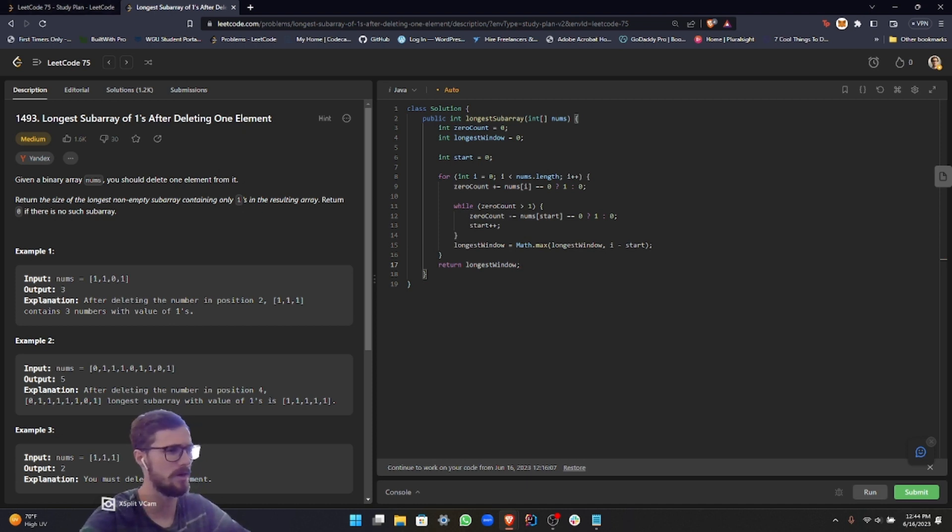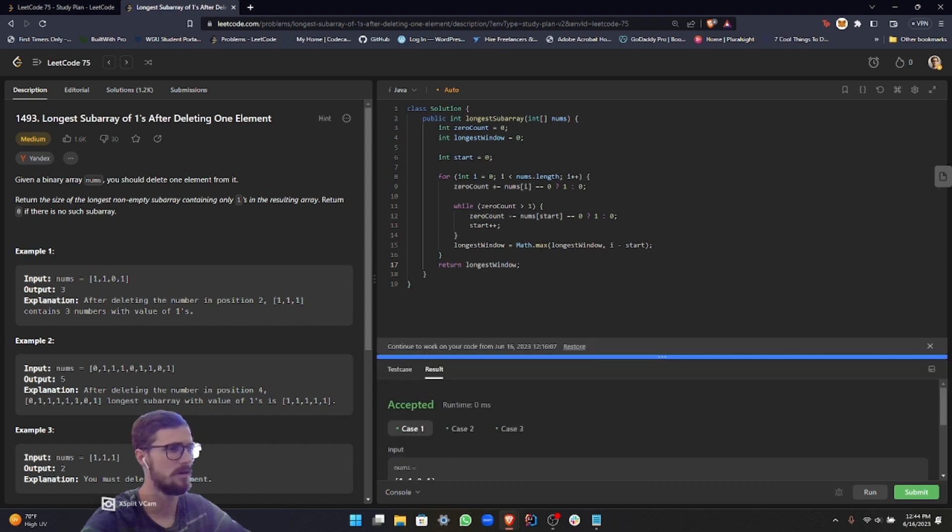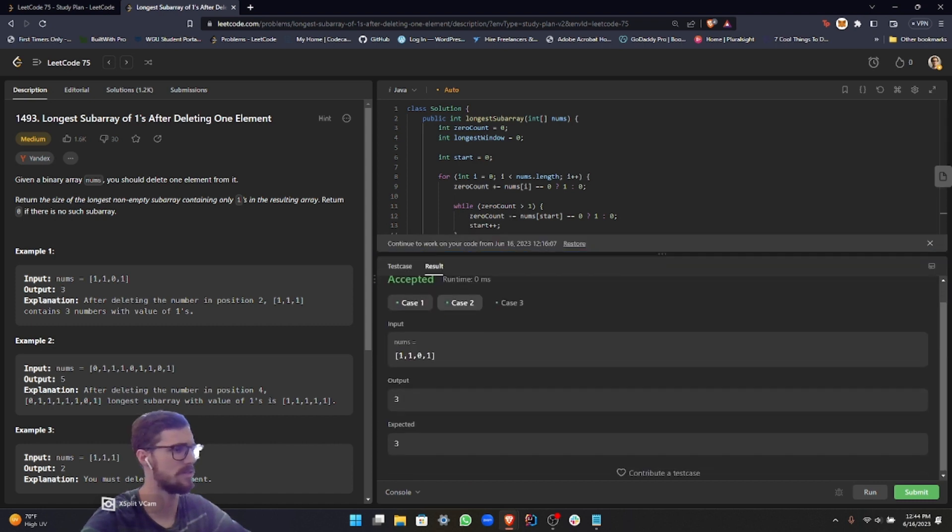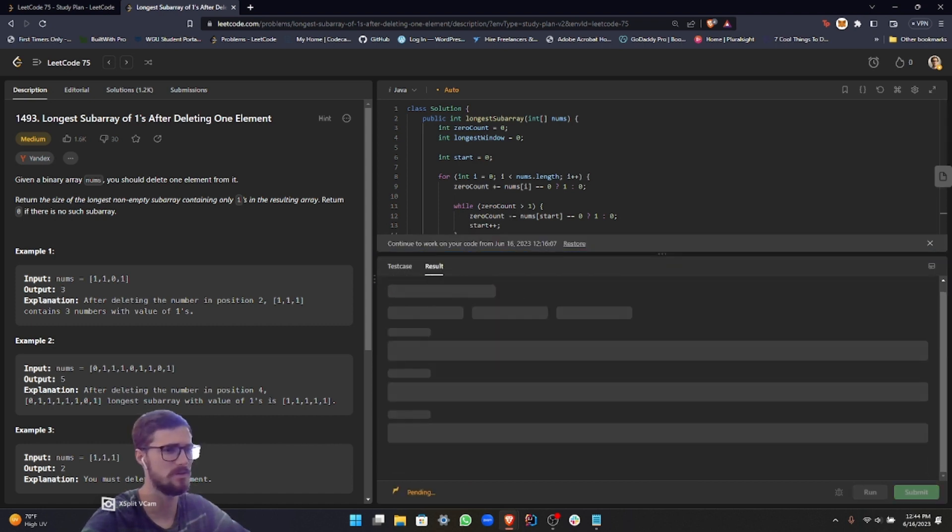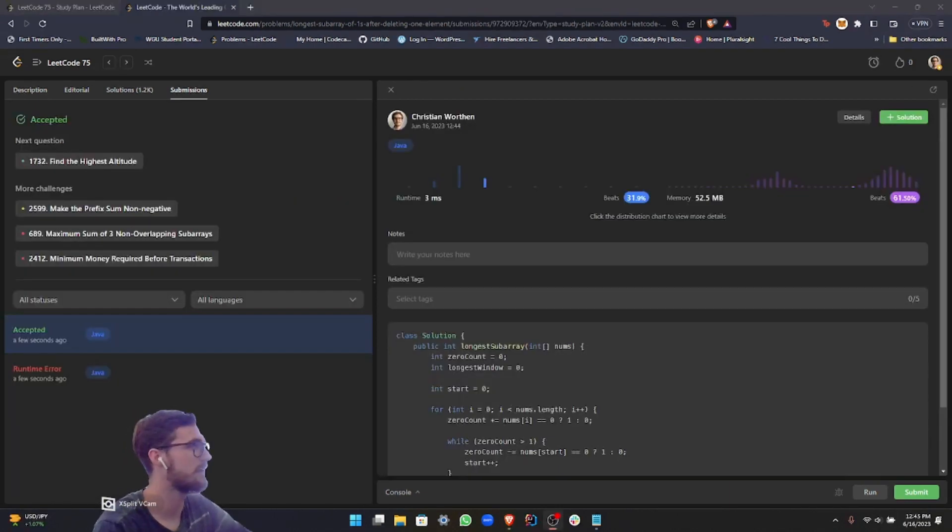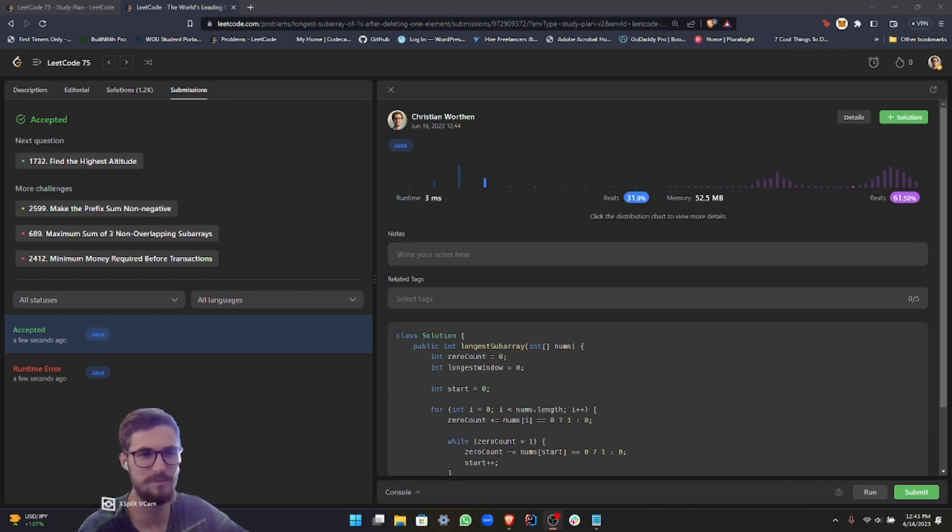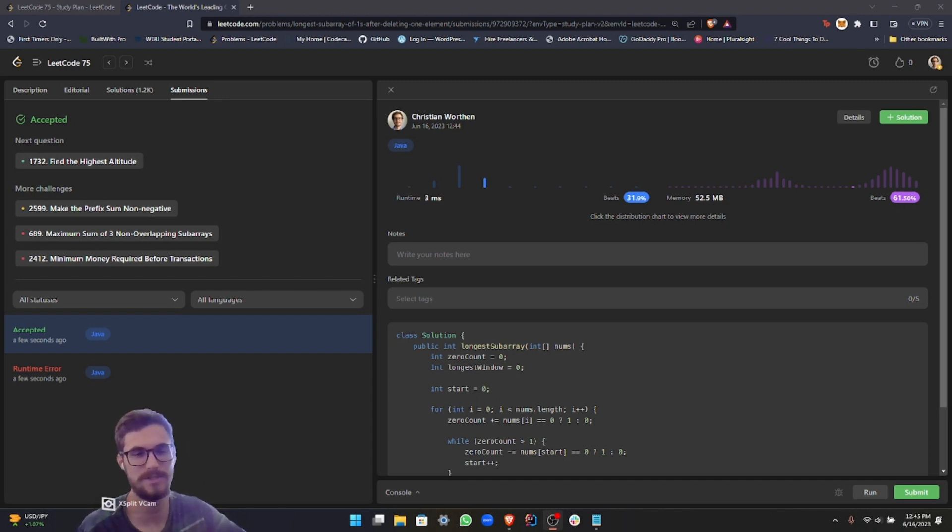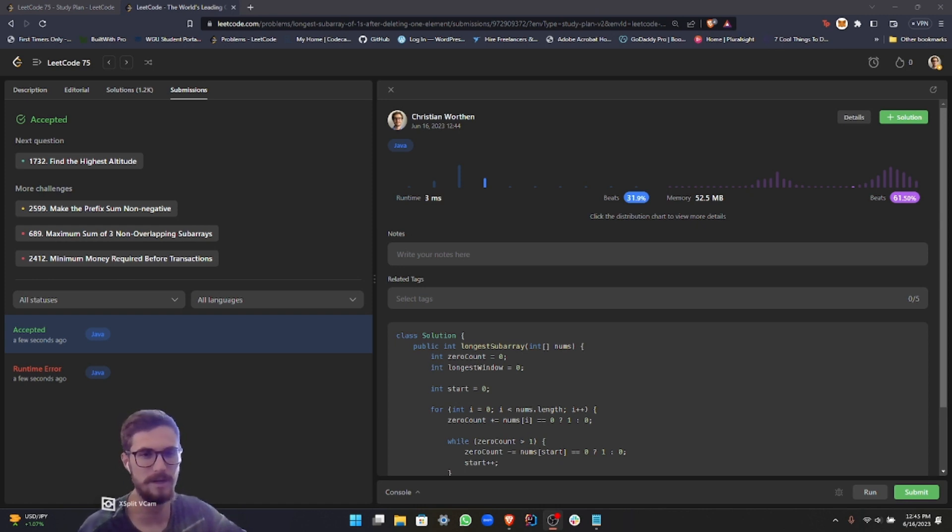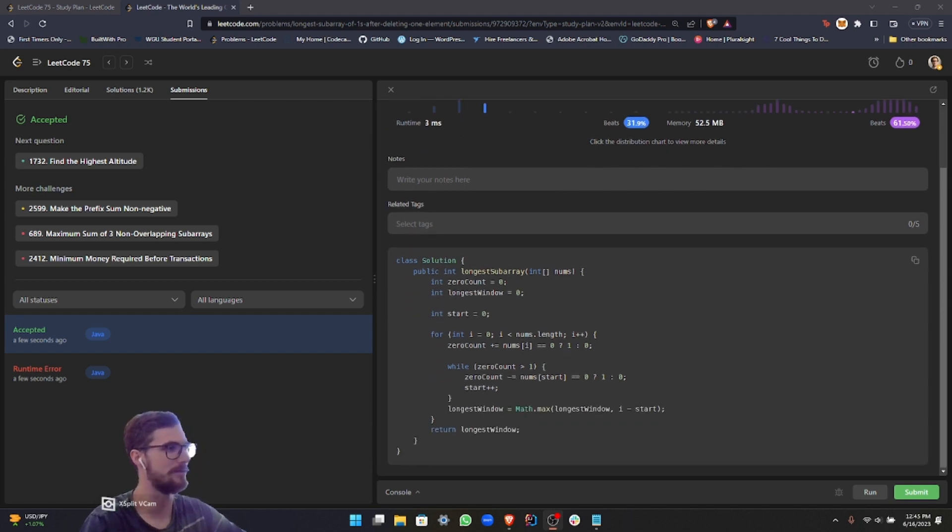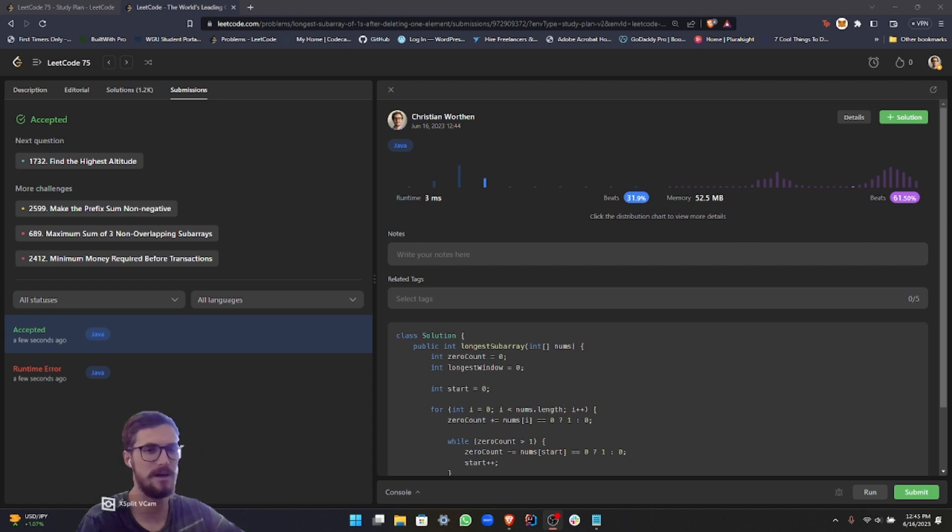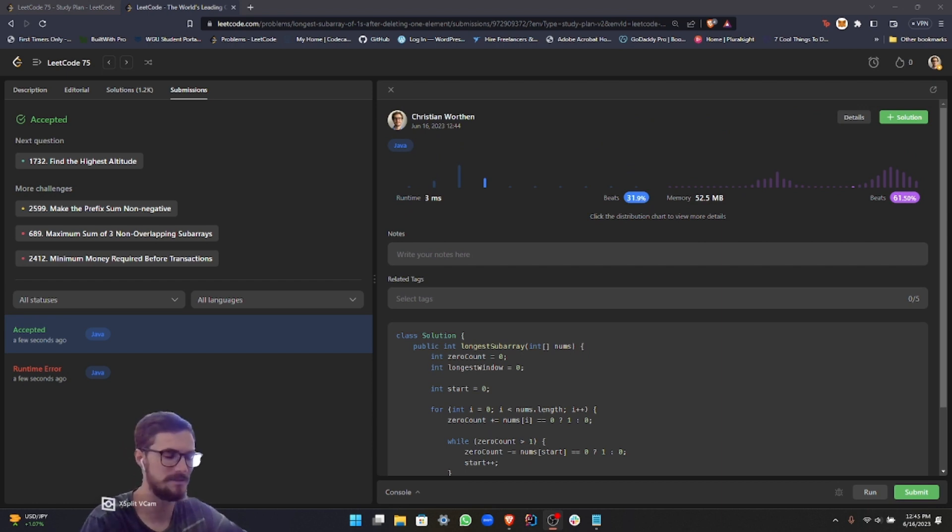As you can see, this passes the three test cases. So let's go ahead and submit it. So I went ahead and submitted it. The first time that I tried submitting it, I ran into a runtime error. It had nothing to do with my actual code. It was just a server-side issue with LeetCode. So I just waited a little bit, and then I was able to submit it. So yeah, there we have it. This solution ends up passing all the test cases.